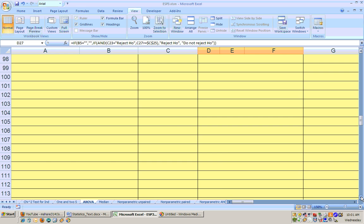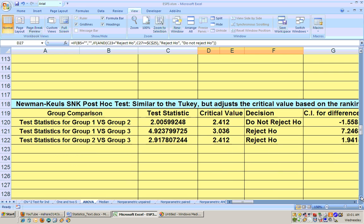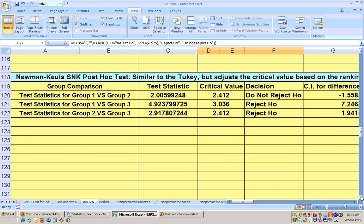And if you scroll farther down, there's another type of post hoc test. This is probably the least conservative, the most liberal test that is able to give you more rejections with the same data. And this shows that two and three are also significantly different at the .01 alpha level.